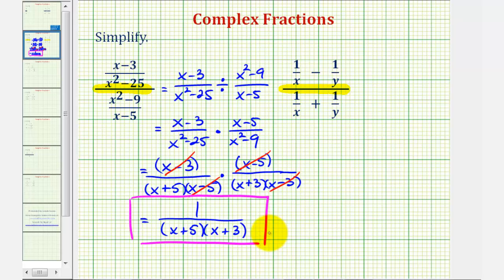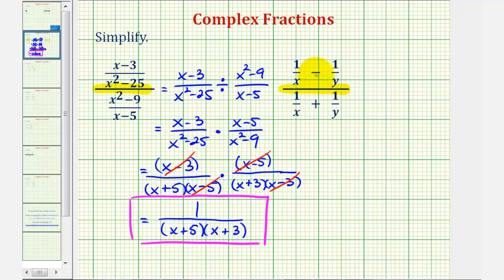What's different about our second example is that we have a difference of two fractions in the numerator and a sum of two fractions in the denominator. So we're going to find this difference and then find this sum before we write the division problem. We know that in order to add fractions, we must have a common denominator. With a denominator of x and a denominator of y, the least common denominator would be x times y.